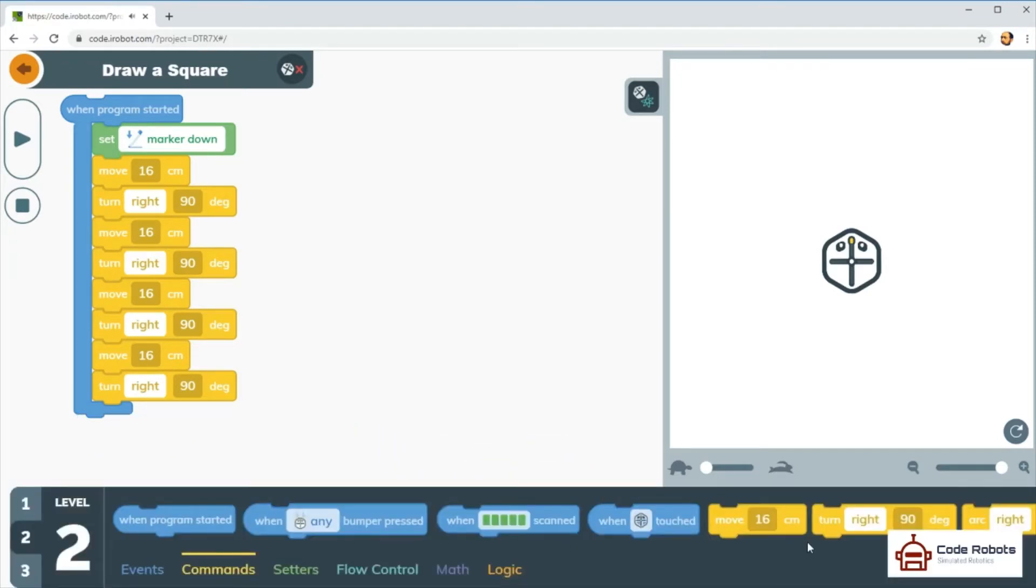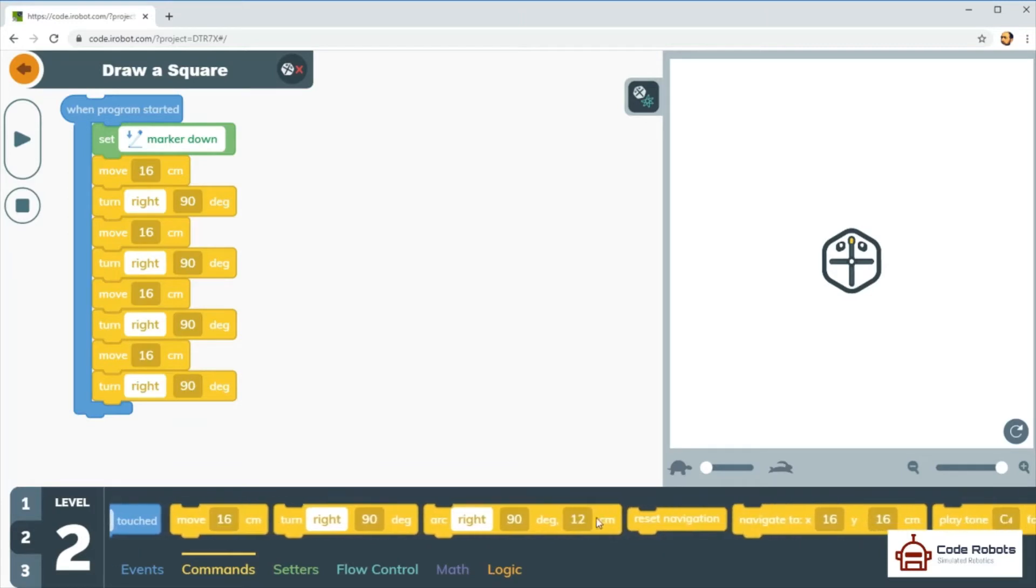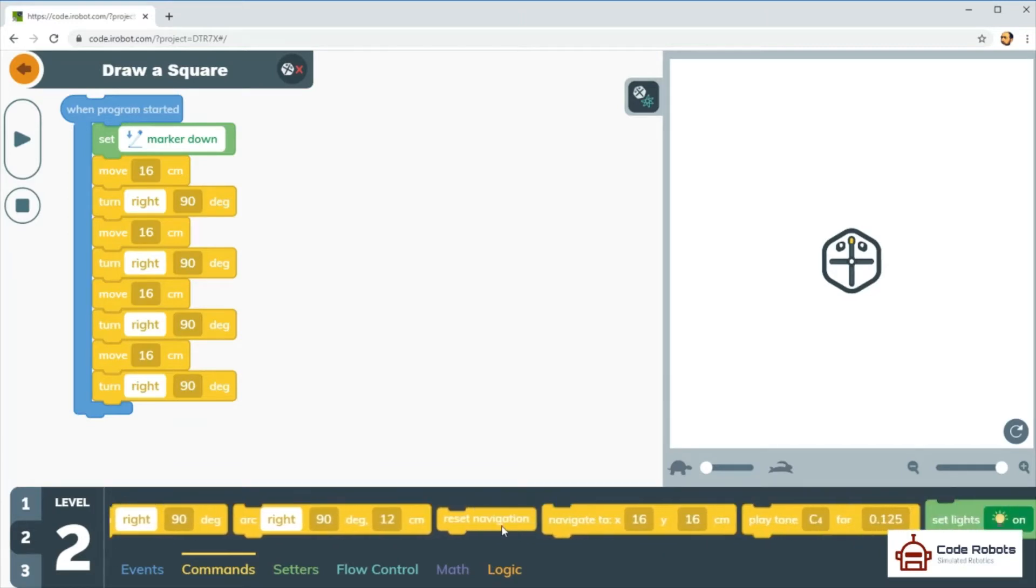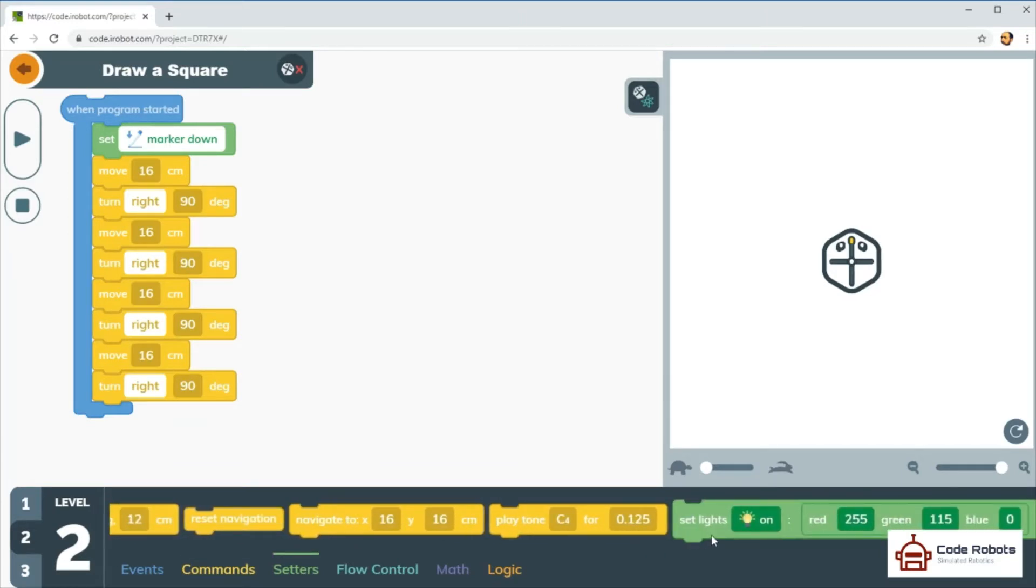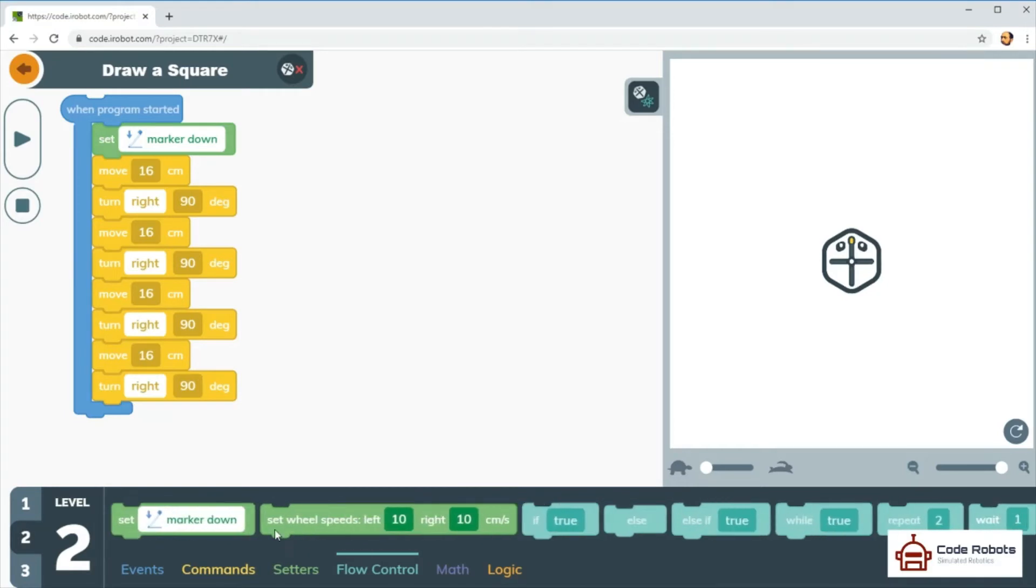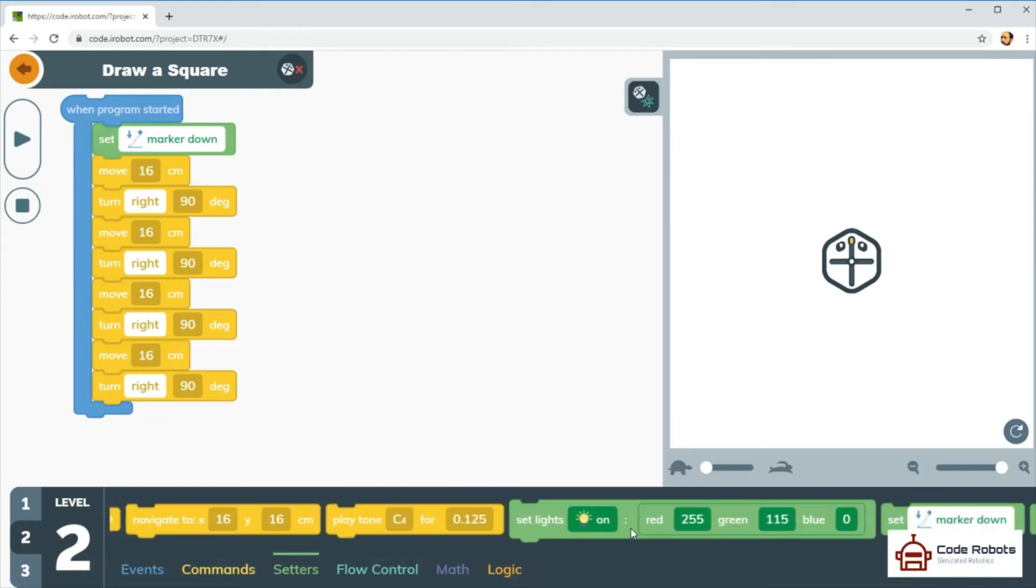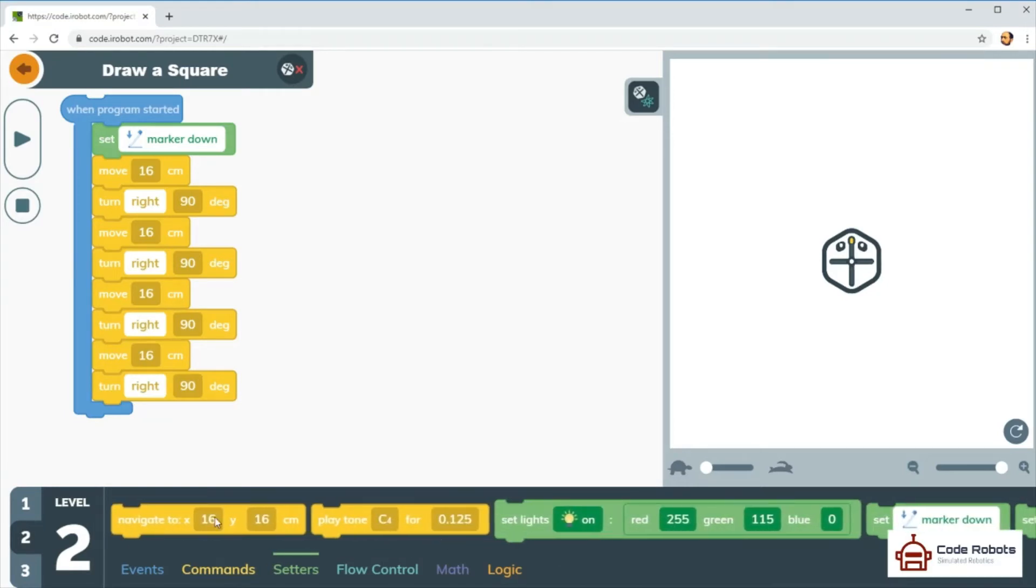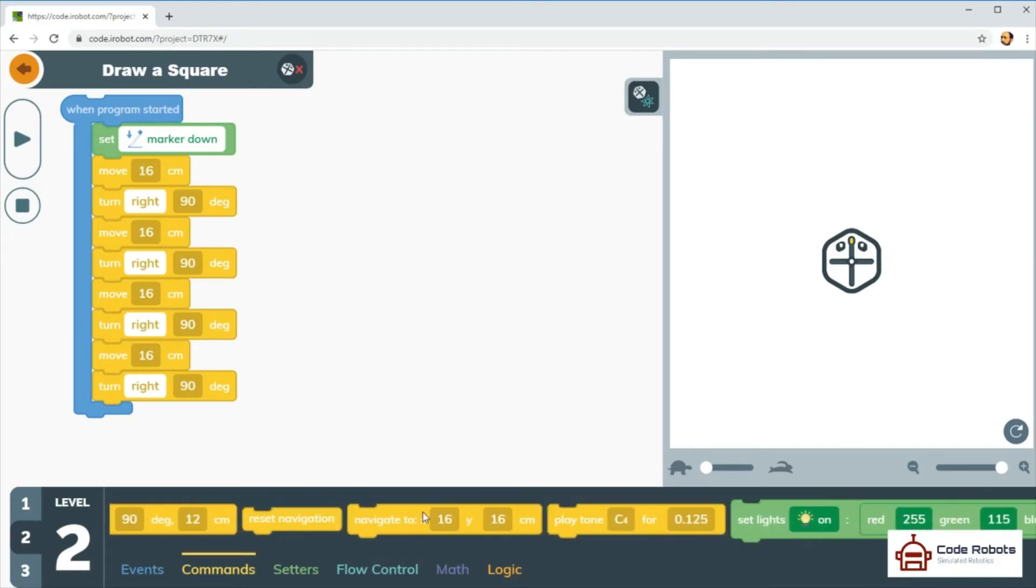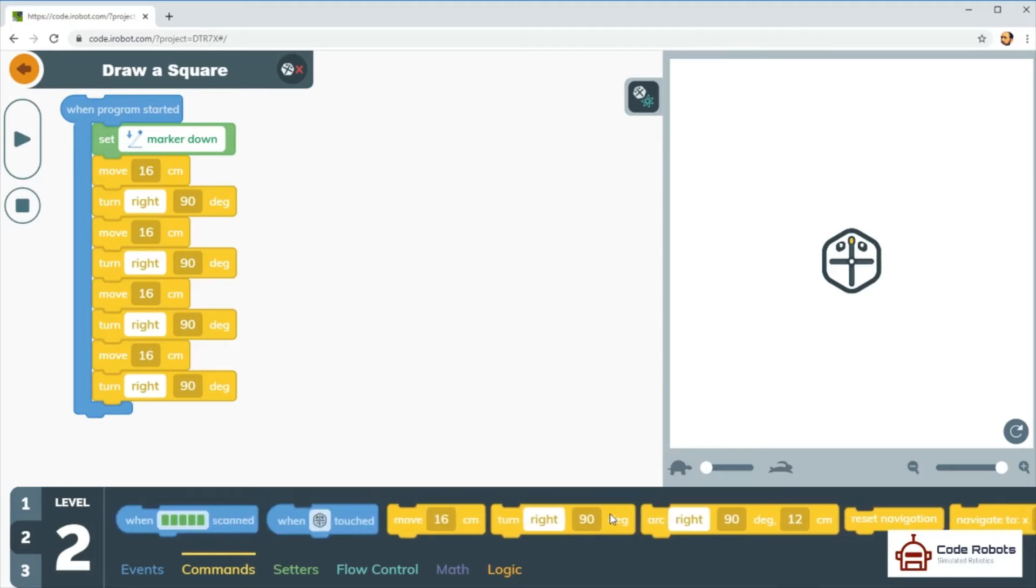There are plenty of blocks to choose from along the bottom, so have a play, have an experiment. You can't break anything, and that's a great thing about using robots online. There's nothing for you to break, and any programs you write you can put into a real robot as well.